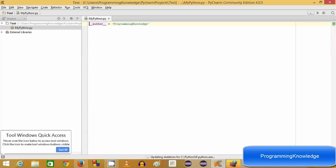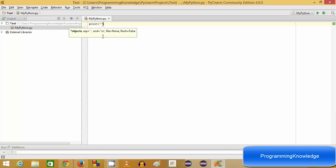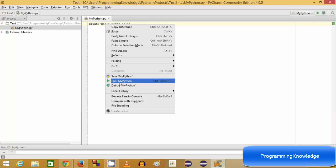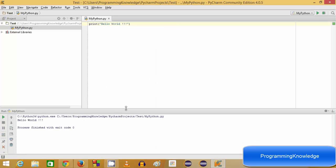PyCharm has created the mypython.py file. Now to create our first program, we are going to write our Hello World. I'll delete the existing line and write: print("Hello World"). For the first time when you want to run this program, right-click and select 'Run mypython' — that's your file name. You will be able to see Hello World printed on your screen.